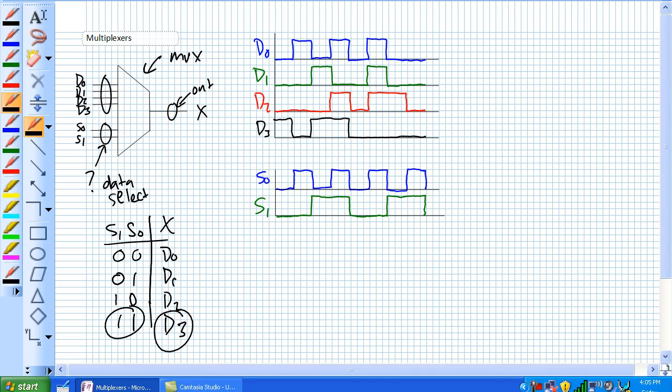This is the way I like to think about it: D0, that's your dad; D1, that's your mom; D2, that's your digital teacher; and D3 is your best buddy, Johnny Loco.